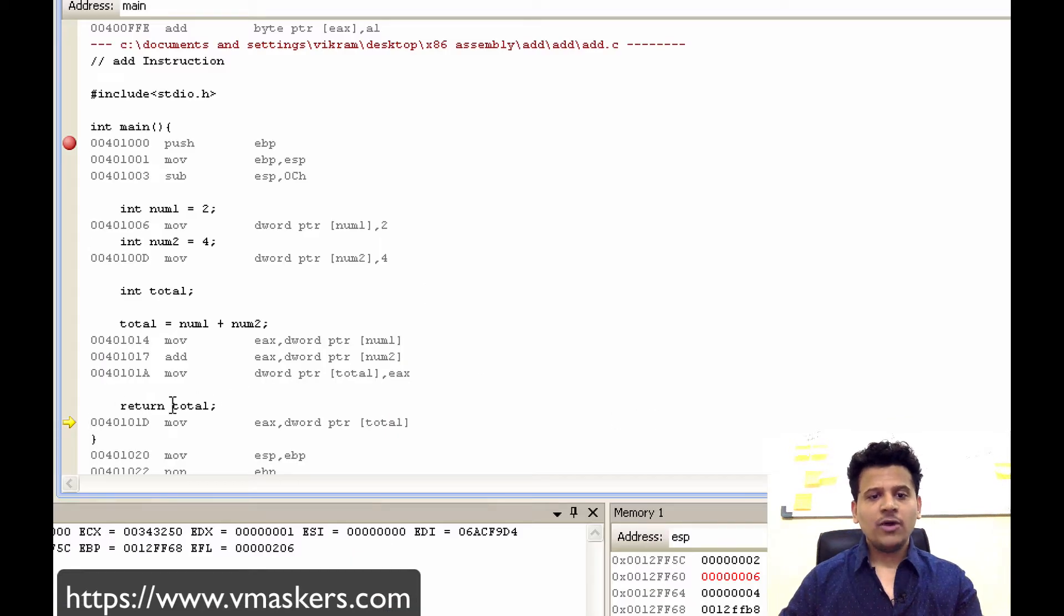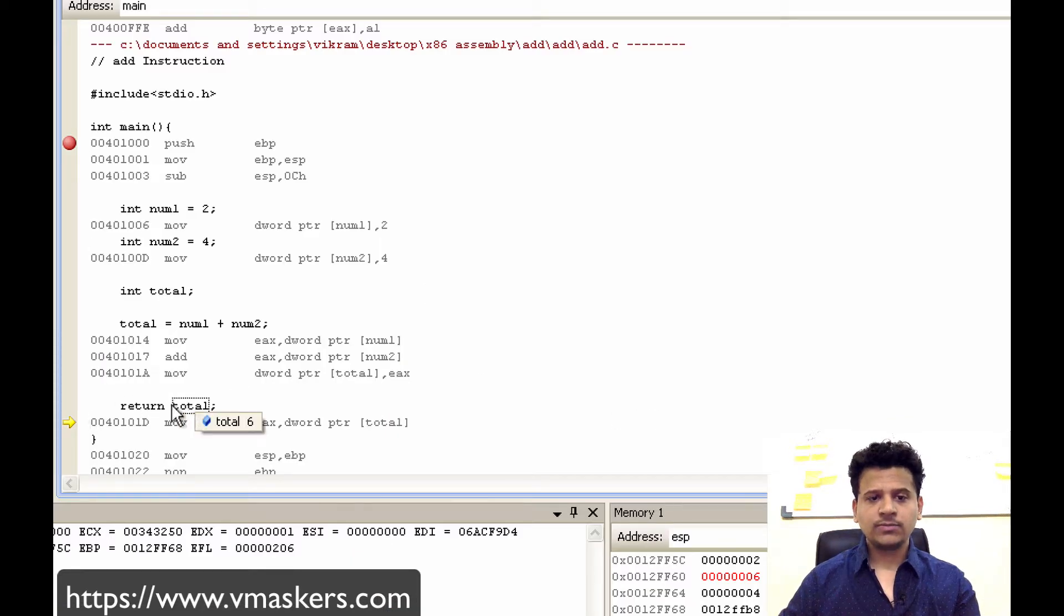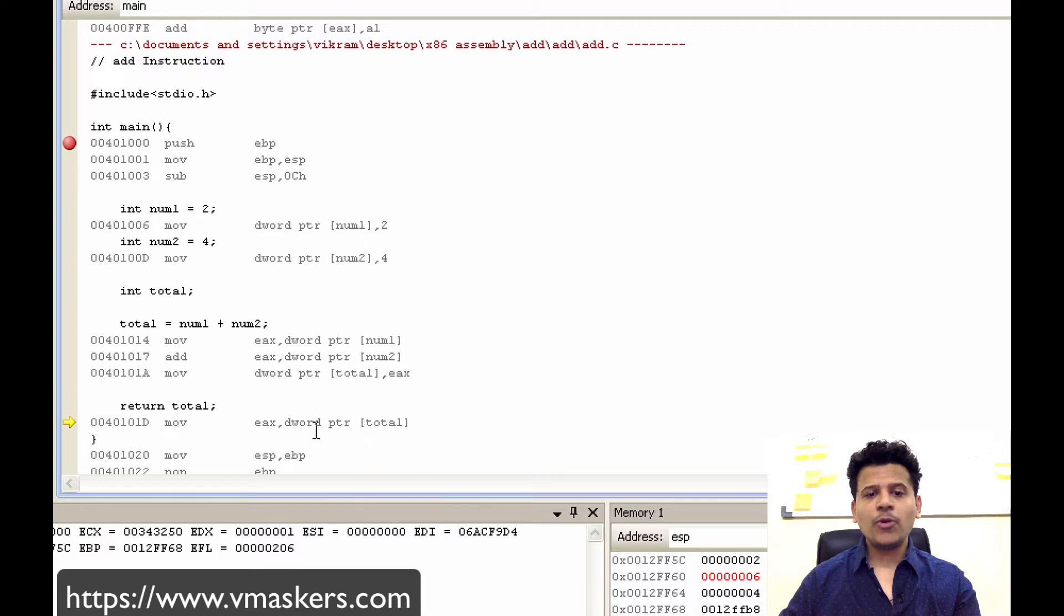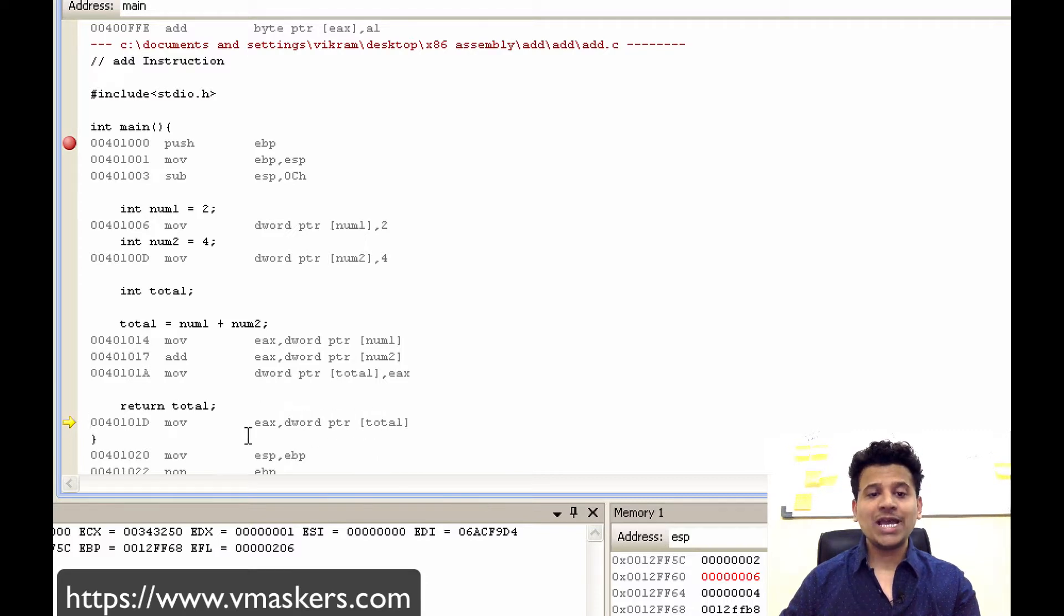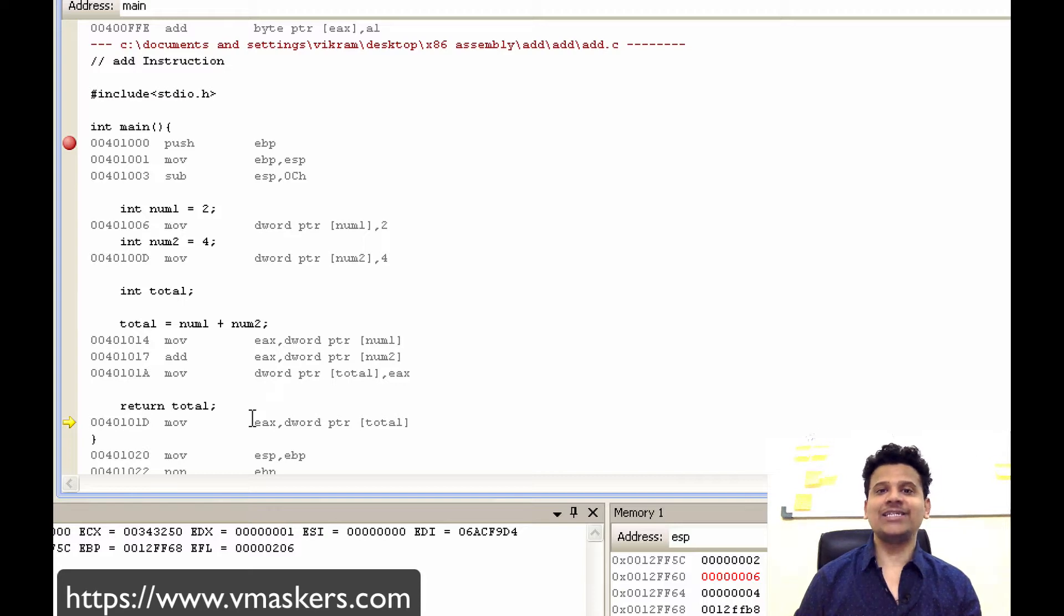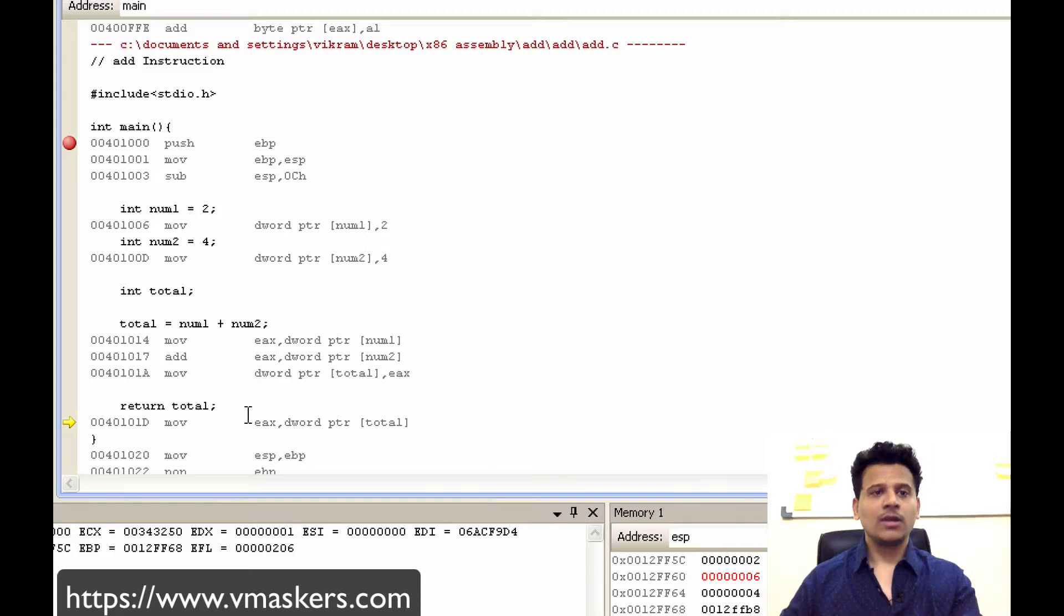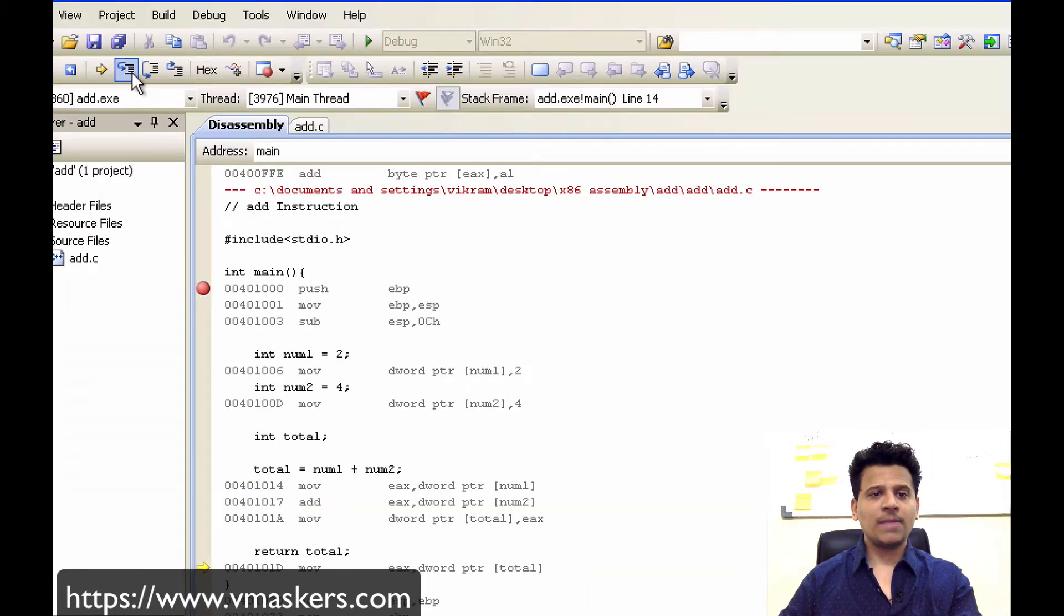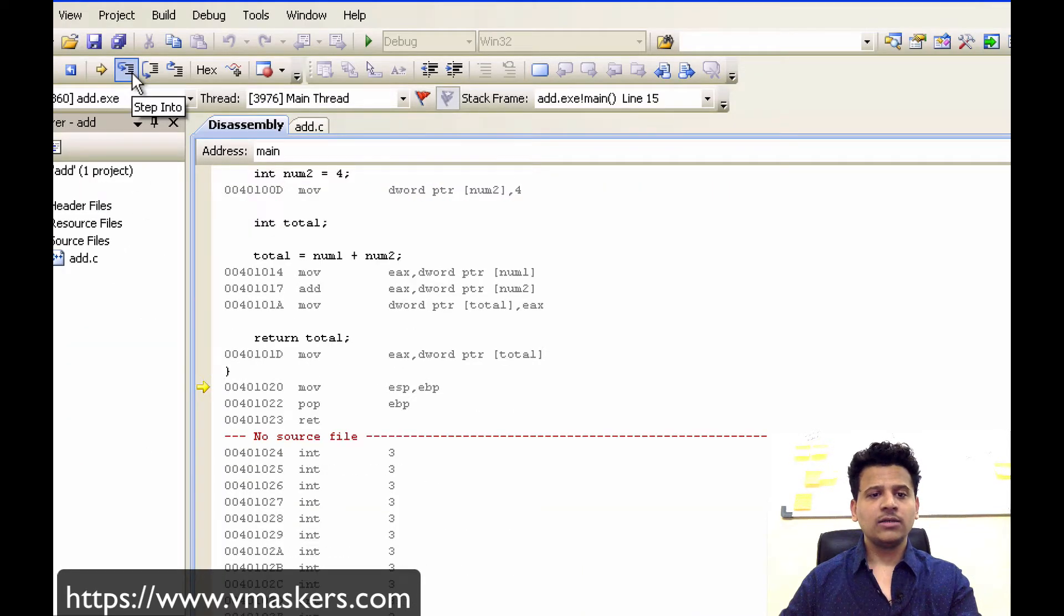Now we are returning with the total. So the value pointed by the pointer total will be moved into the EAX, because as we saw earlier EAX contains the return value. Let's step into that.